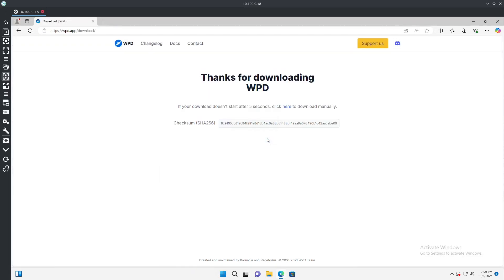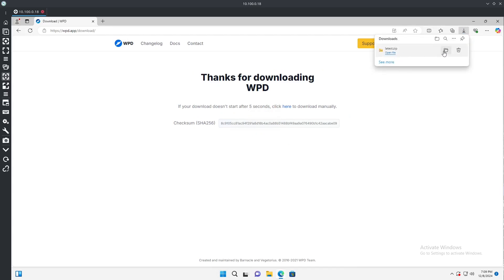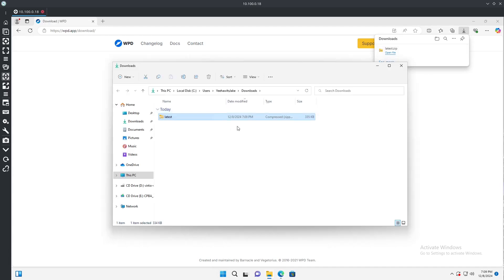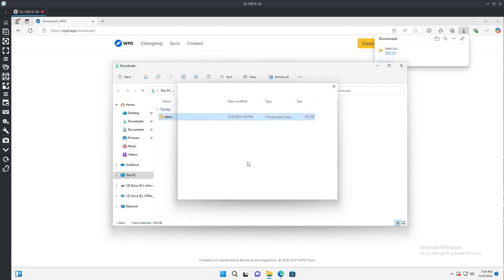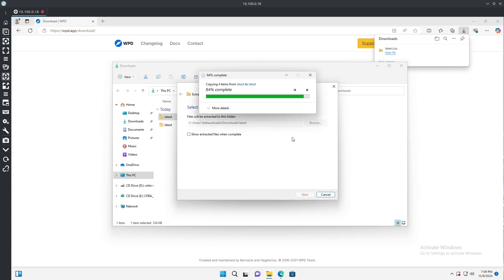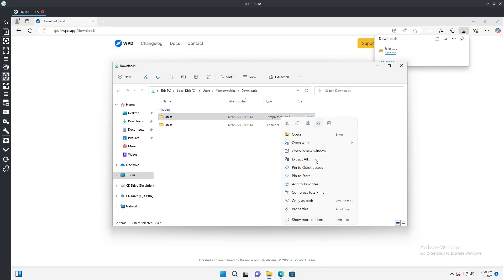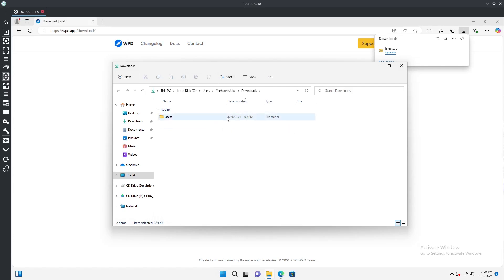We'll just do wpd.app. From here you're just going to download. Should download here shortly, there we go. We're going to open the file or the folder it's contained in, right-click it, and extract all. We're not going to click 'extracted files when complete,' I find this just more tedious and redundant. So go ahead, just extract it.